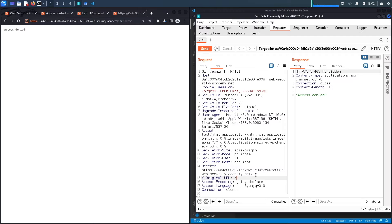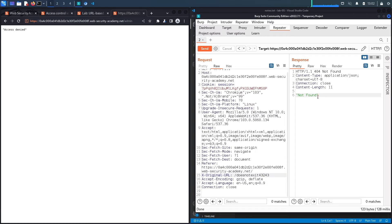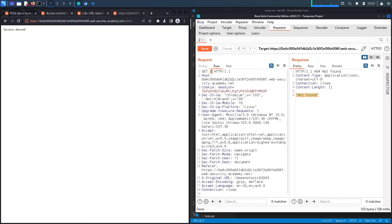The next step is to add the non-standard header: X-Original-URL, pointing to a directory that definitely doesn't exist — let's call it 'does-not-exist-3243'. We remove the /admin from the path, so we're visiting the main page but telling the backend to try accessing that nonexistent directory. When we hit send, we get a 404 Not Found, which indicates the application supports this non-standard header.